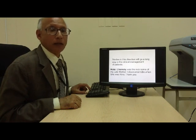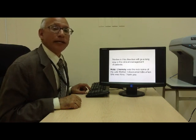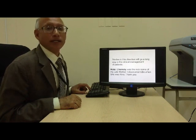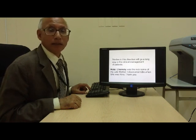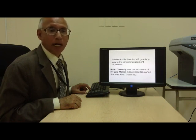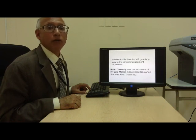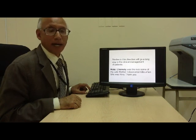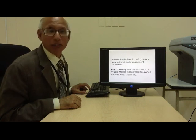For your kind information, Charnoli body was the nickname of my late mother. I discovered Charnoli bodies when she was alive. Thank you very much.